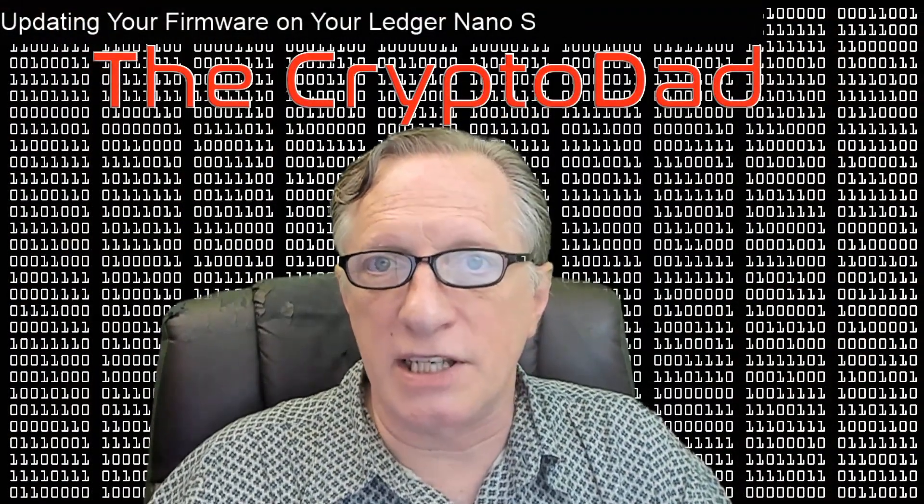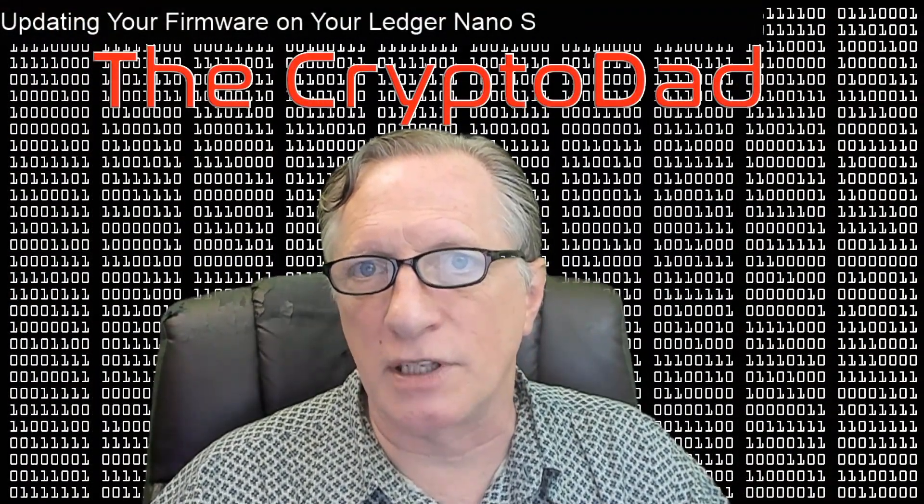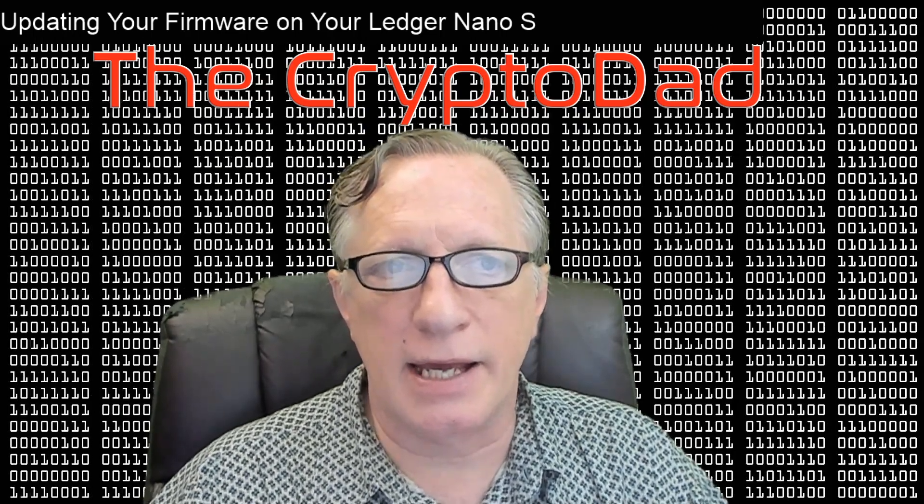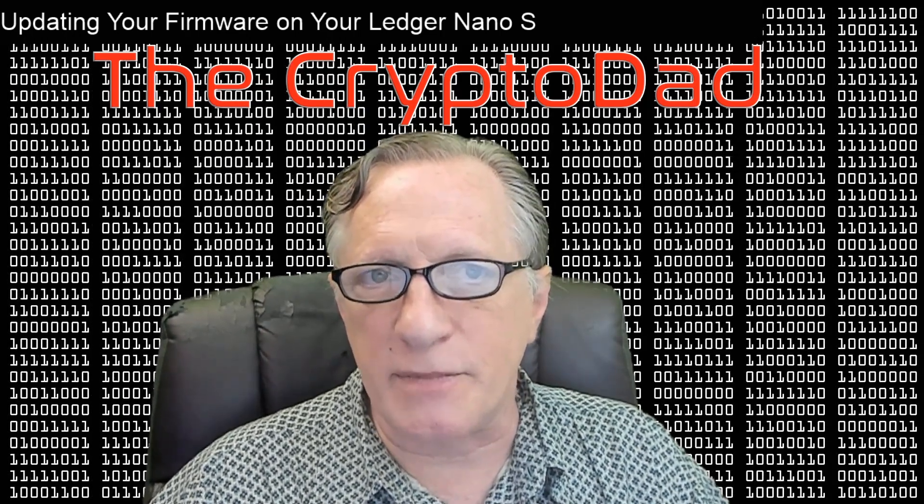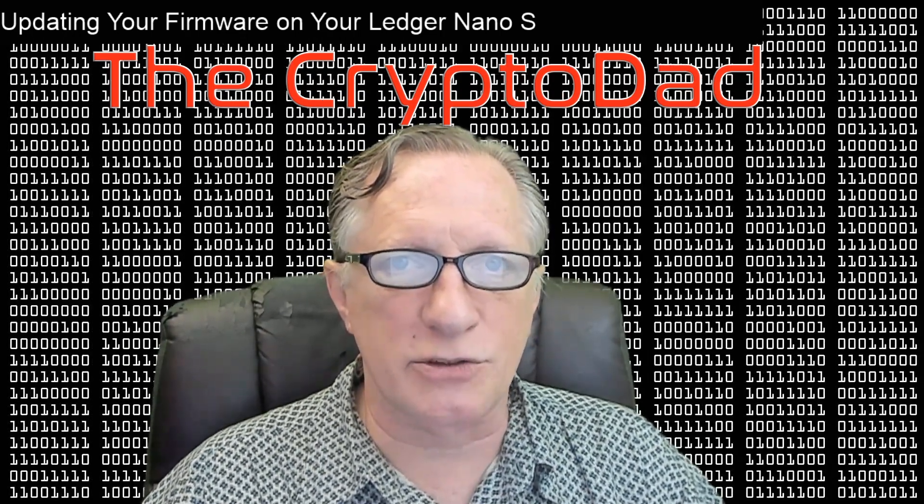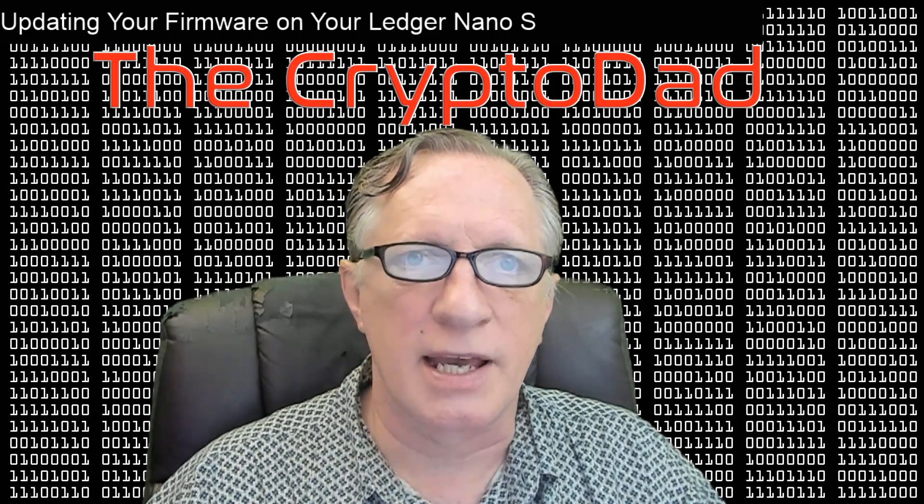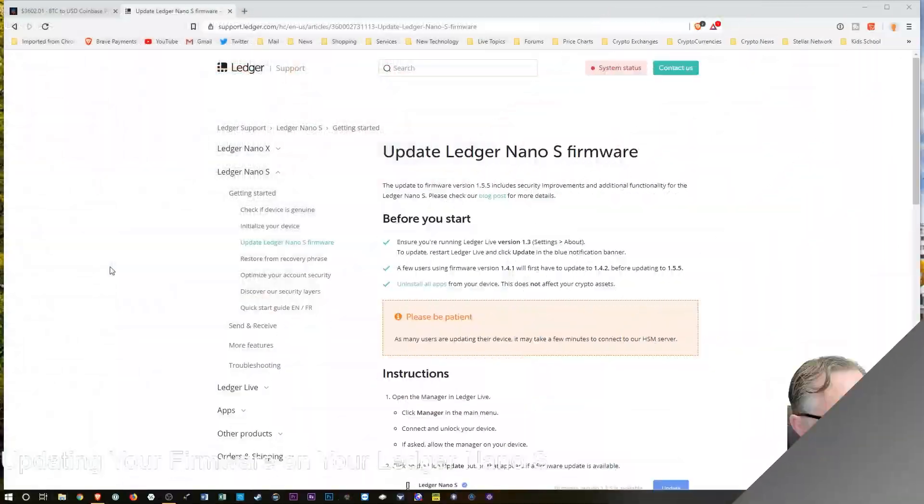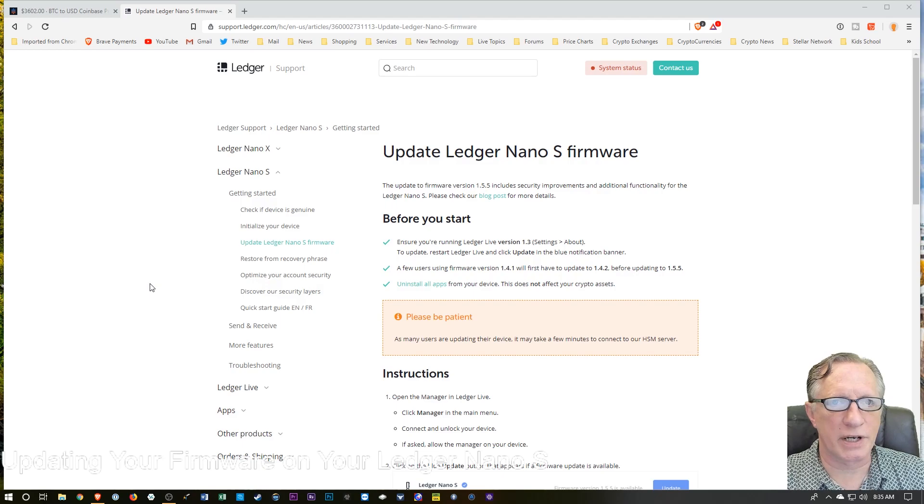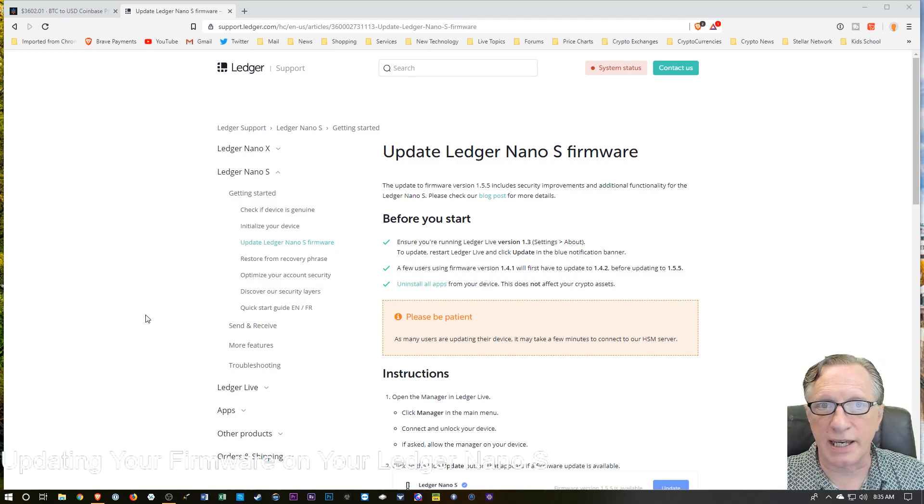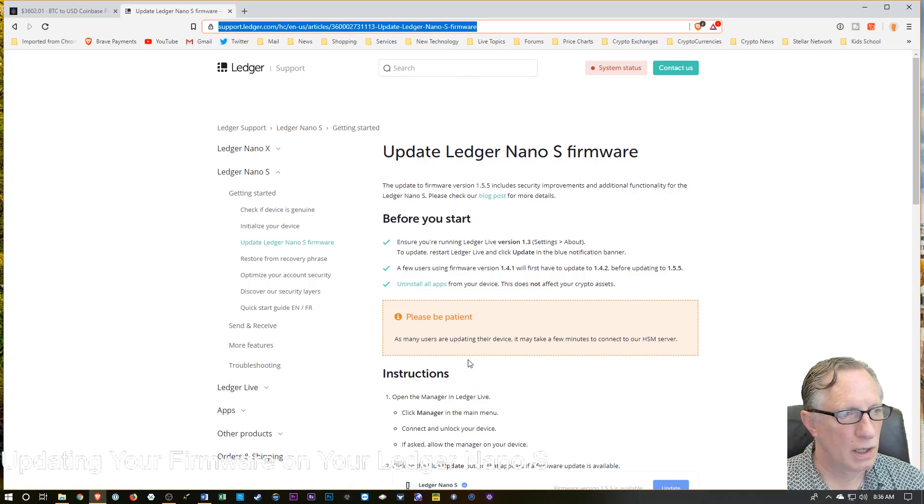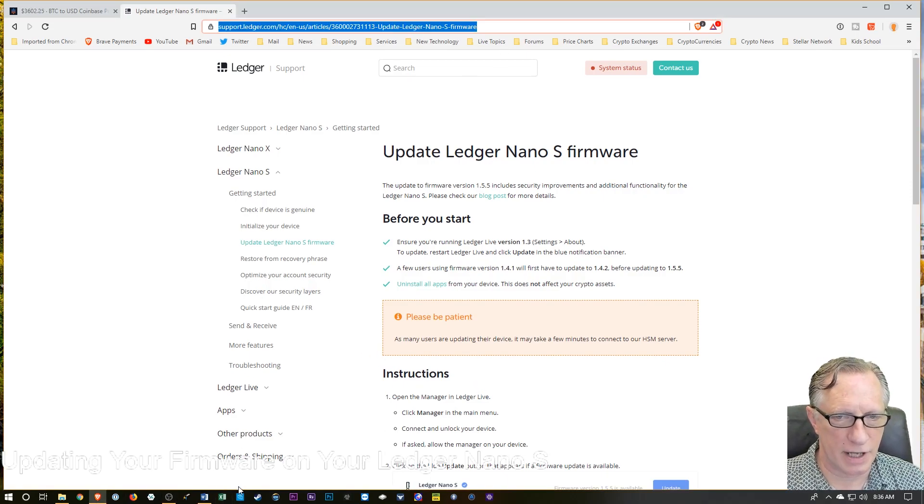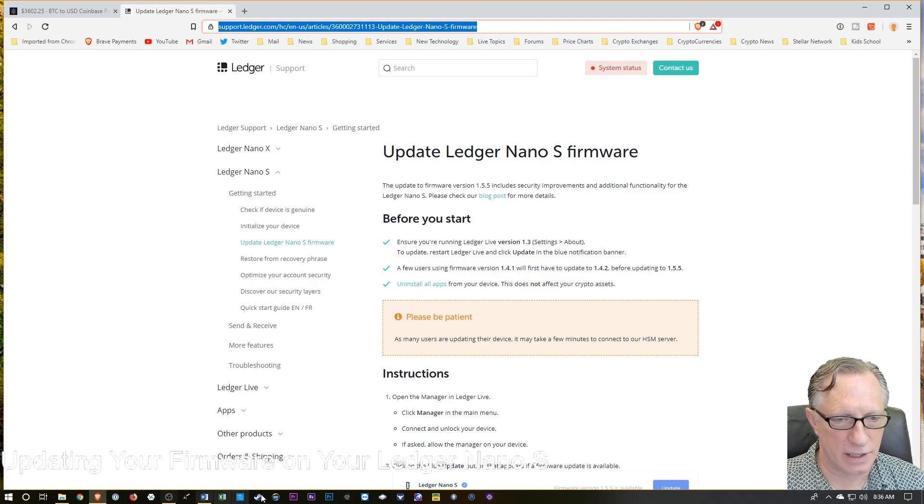Ledger has released a new firmware update for the Ledger Nano S, and I've been attempting to do it. So I'm going to troubleshoot a little with you guys and explain how this works. You can see that I'm over here on the Ledger Nano website. I will put this link in the description. We'll want to make sure we're using the latest version of Ledger Live. So I'm going to launch Ledger Live, and we'll take a look at that.